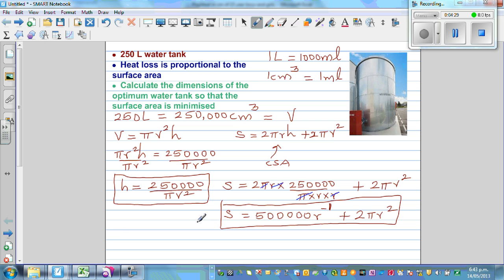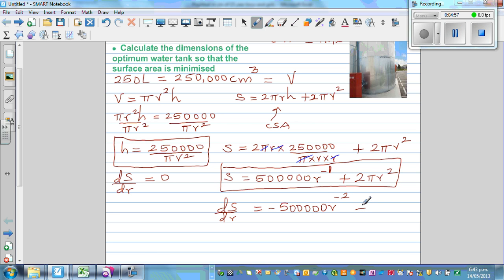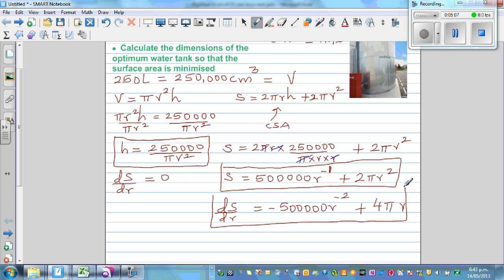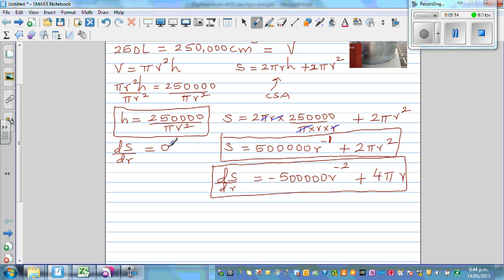To minimize S, dS/dr should be equal to 0. Taking the derivative: dS/dr = −500,000 times r to the power minus 2, plus 4πr. Setting dS/dr = 0, we can say 4πr − 500,000/r² = 0.